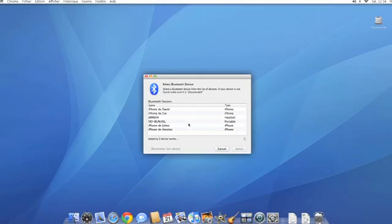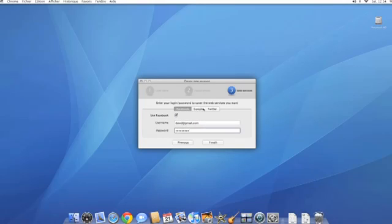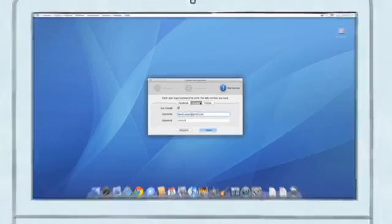It recognizes all the Bluetooth devices nearby. Select your smartphone, type your username and password for each account, one last time.